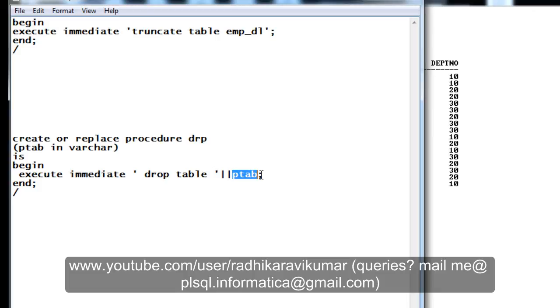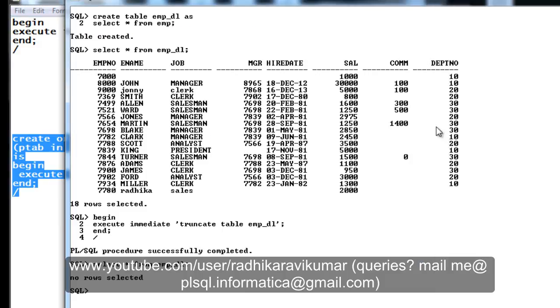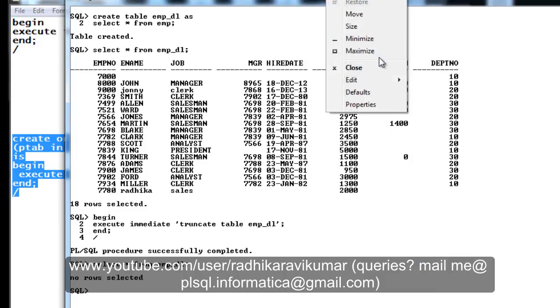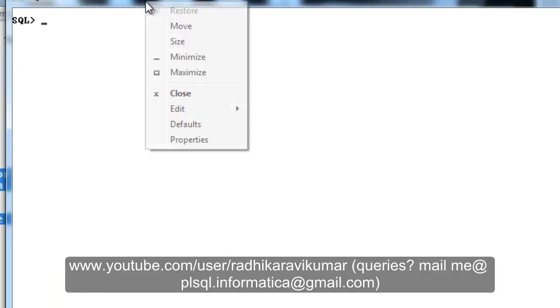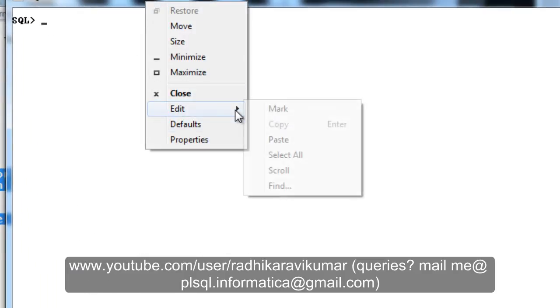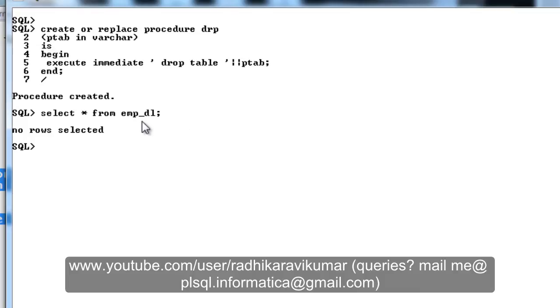So this is what the difference between compilation and run time is. Hope you guys are understanding. This will be given during the run time. So we will see how this will work. Now let me execute this program. Let me clear this first. Okay, procedure is created and we know there is a table called emp_dl.